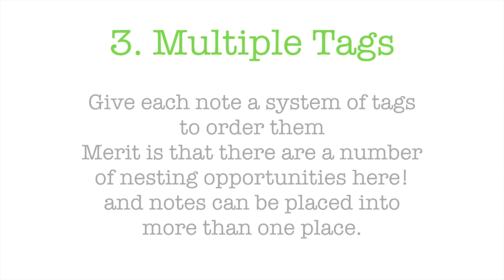And then you could have other tags underneath that, so old receipts or old bills, maybe agreements, you can keep on going.